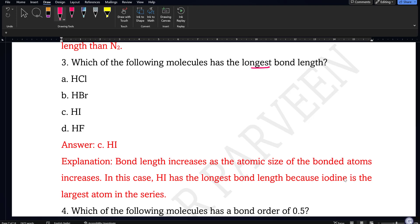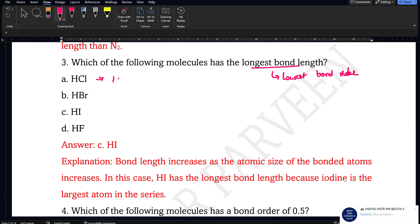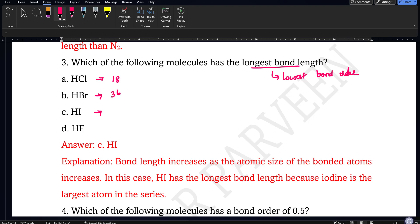Next question: which of the following molecules has the longest bond length? That means lowest bond order. For the options: HF has 1 + 9 = 10 electrons, HCl has 1 + 17 = 18 electrons, HBr has 1 + 35 = 36 electrons, HI has 1 + 53 = 54 electrons. Remember, bond length is inversely proportional to bond order — the molecule with the most electrons (furthest from 14) will have the lowest bond order and longest bond length.